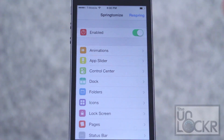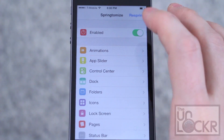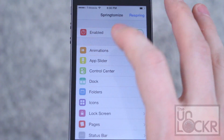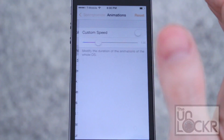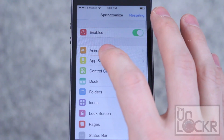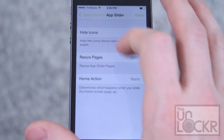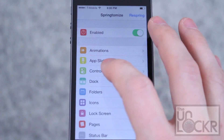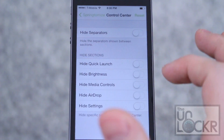You can turn it on and off, obviously. There are a ton of other things you can do. Under Animations, you can change the speed of the animations — make them faster or slower. You can also change things about the app switcher.